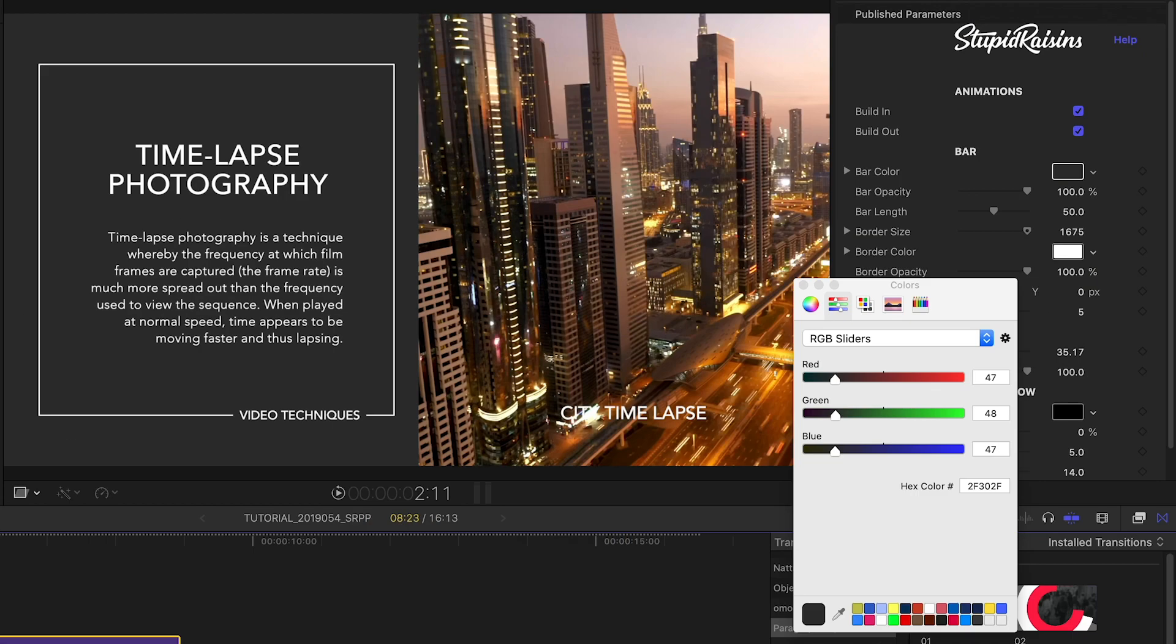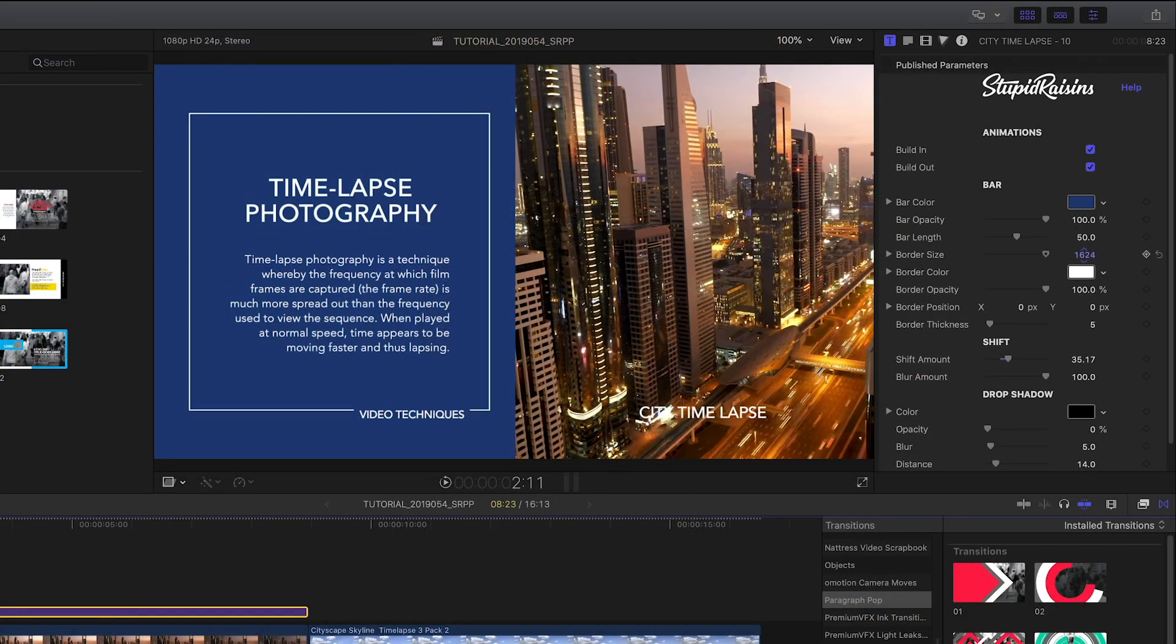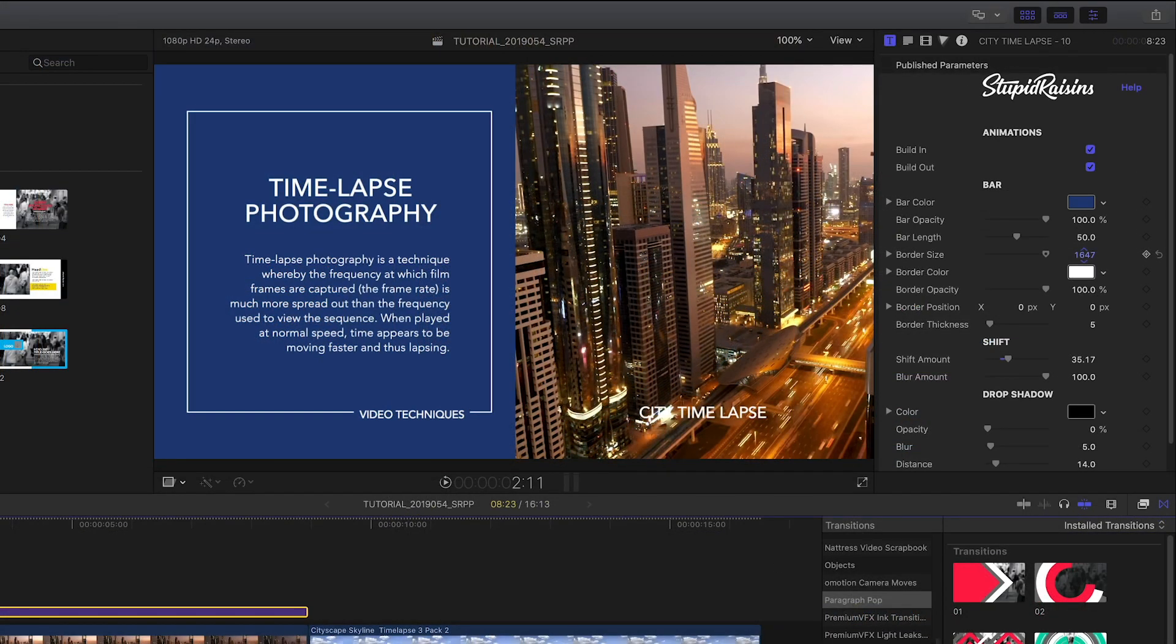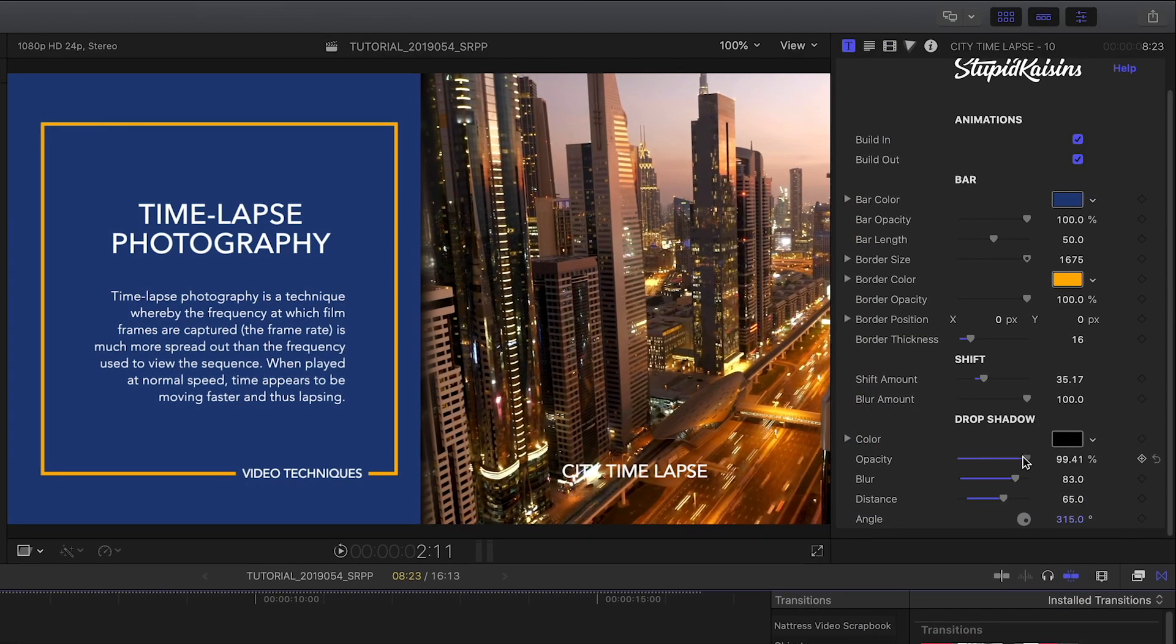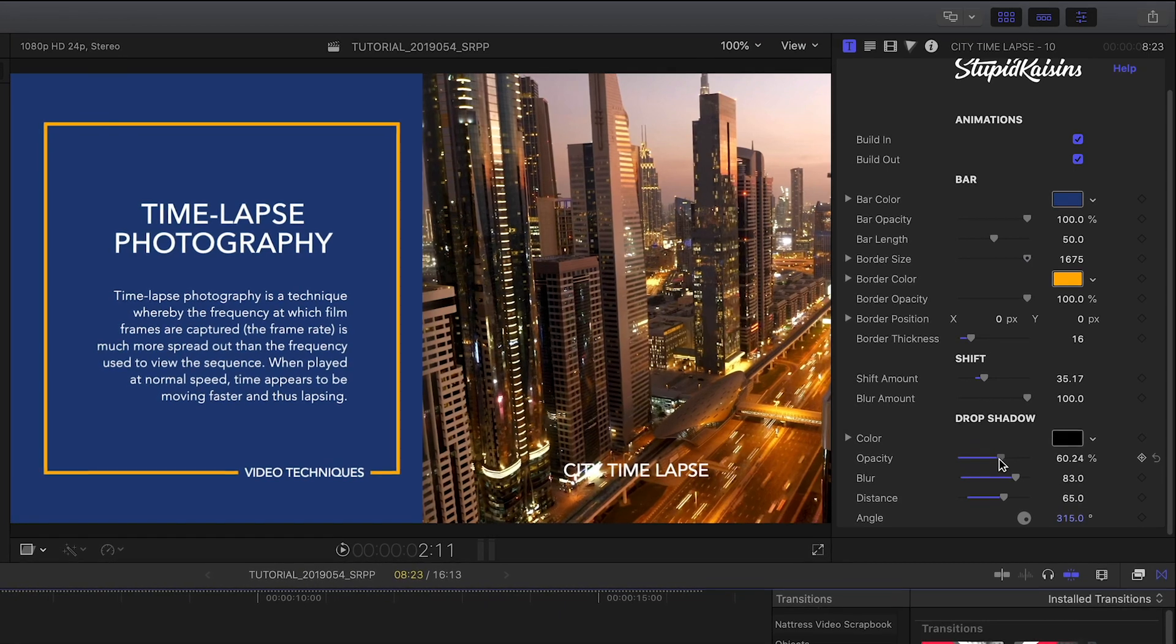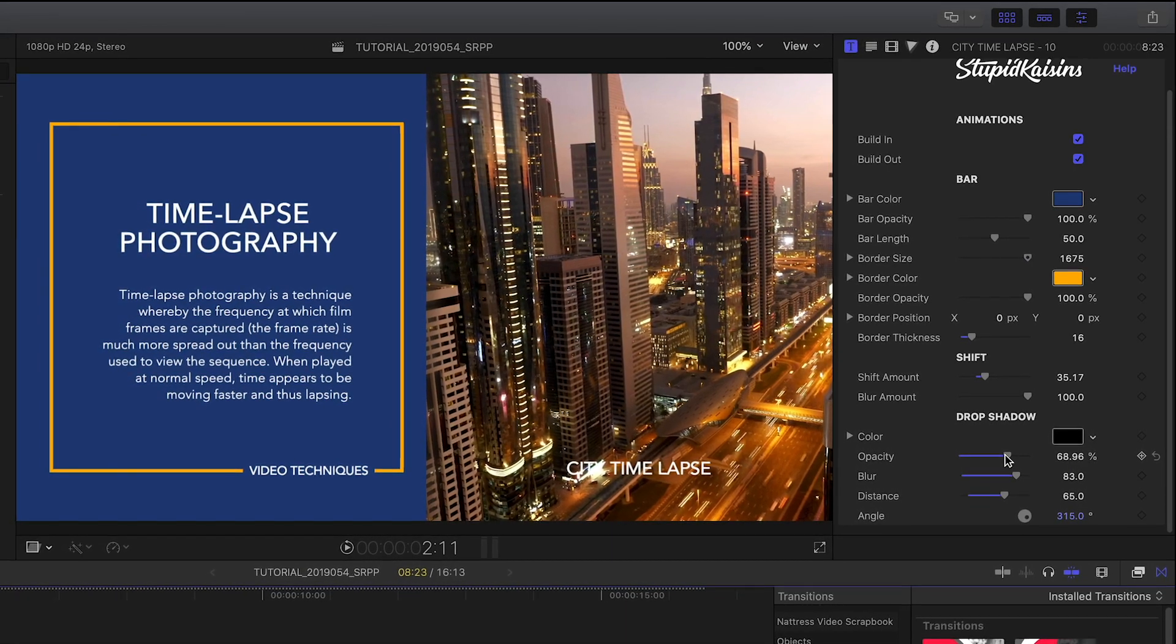I have complete customization controls over the aspects of the bar and the border around the text. Finally, I can add a drop shadow to help the graphic pop off the background.